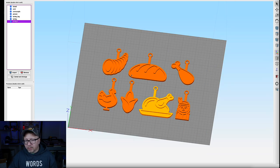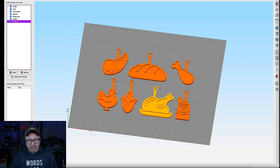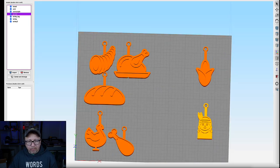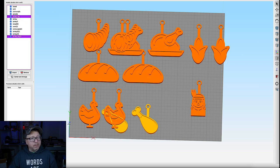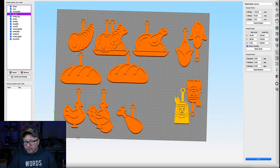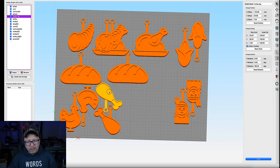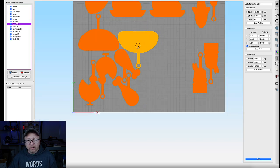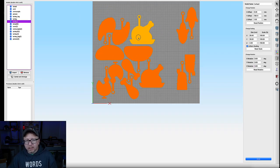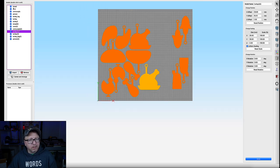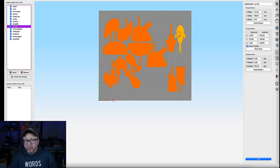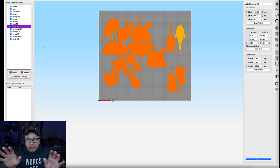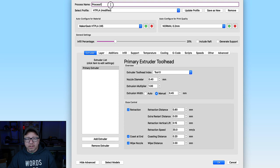Okie dokie. So let's go ahead and arrange them in a particular pattern order that we want here. All right. So next. All right. Now that I have everything arranged on the print bed here, I'm going to go ahead and add a process here. Add a new process.